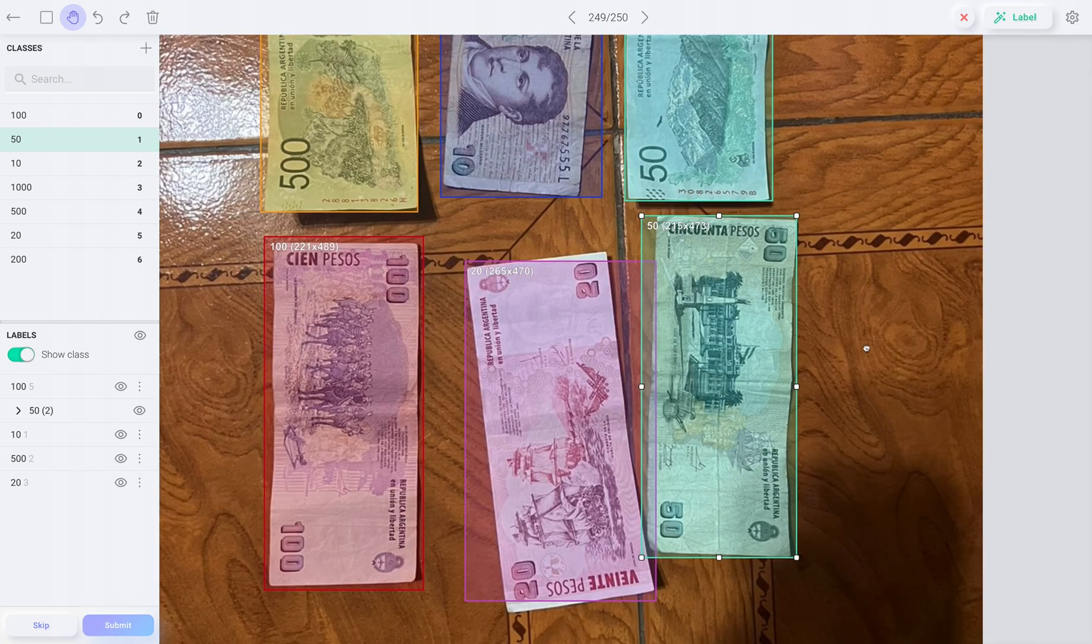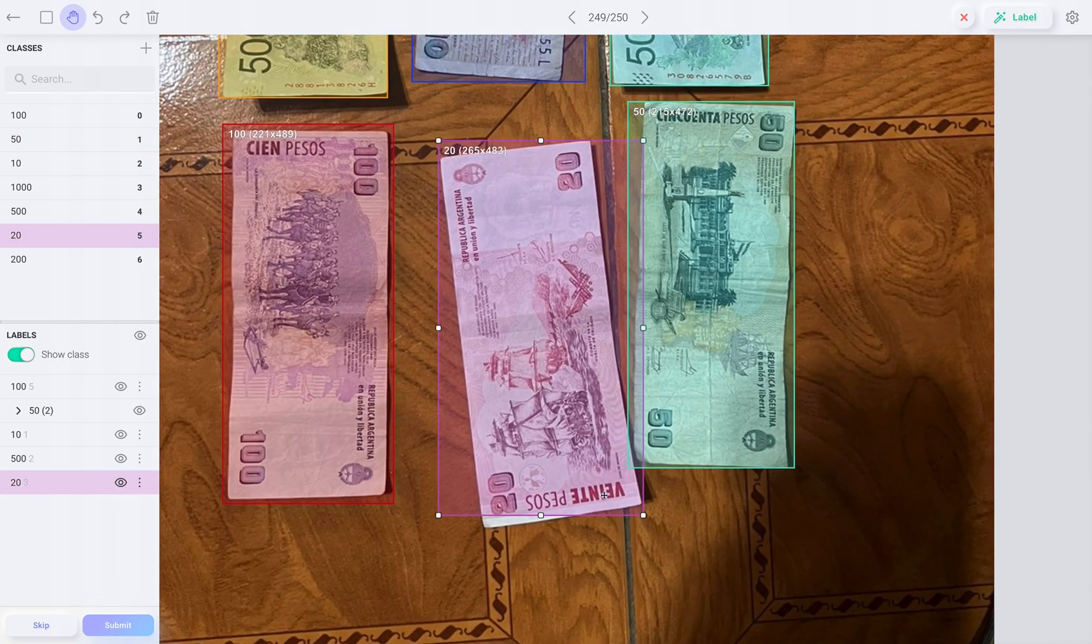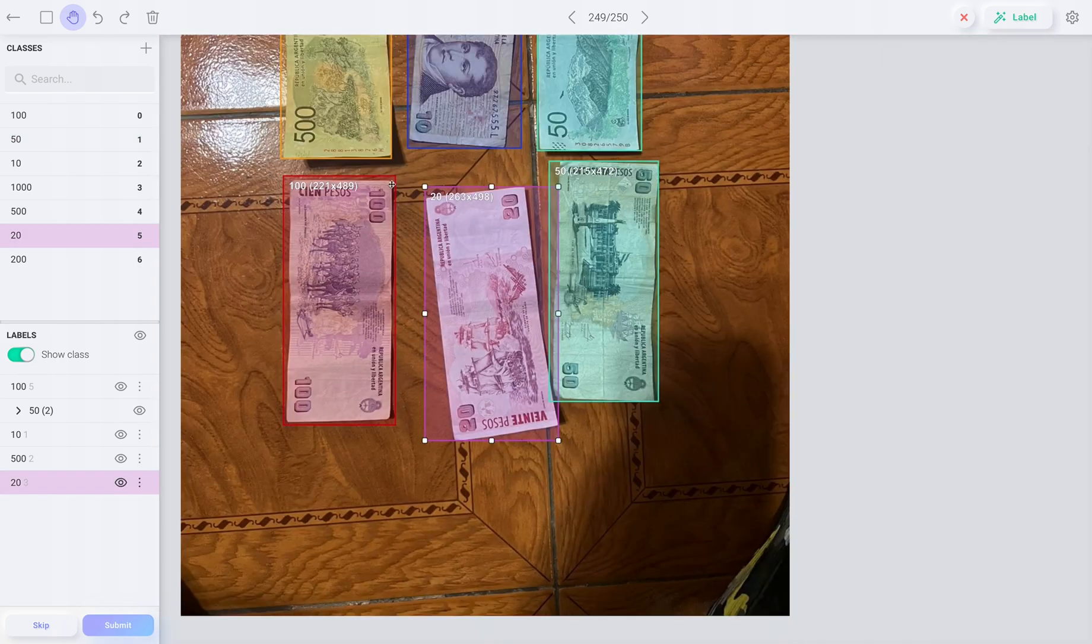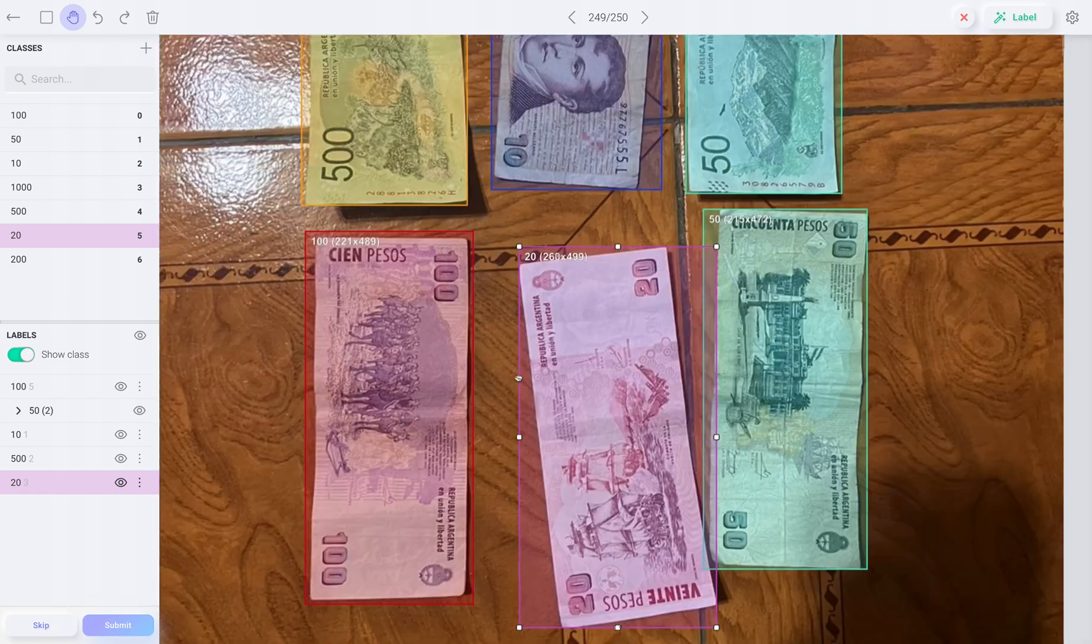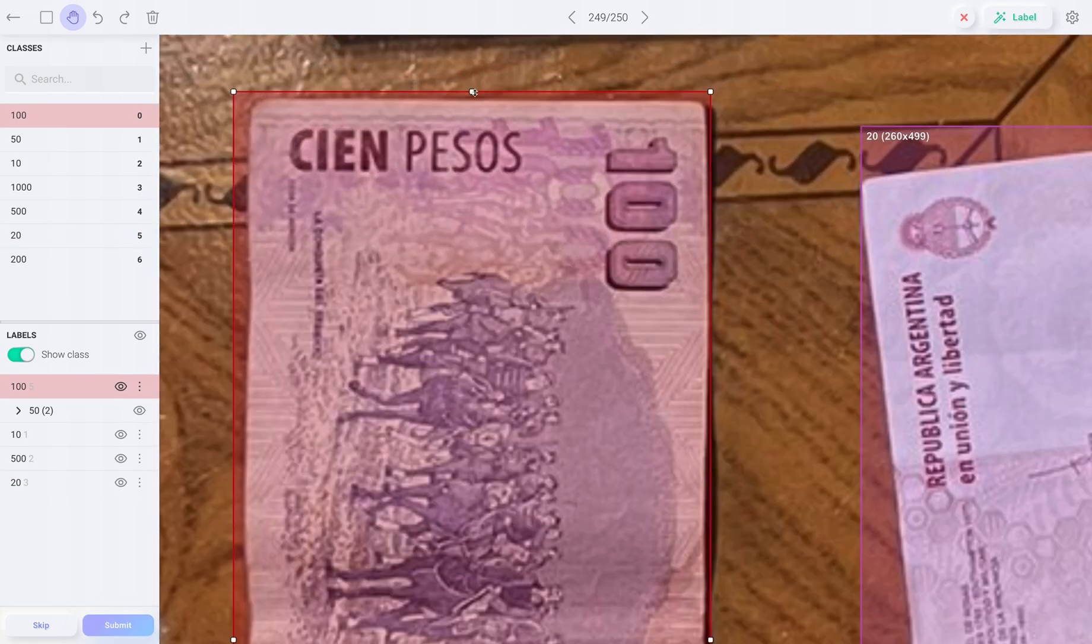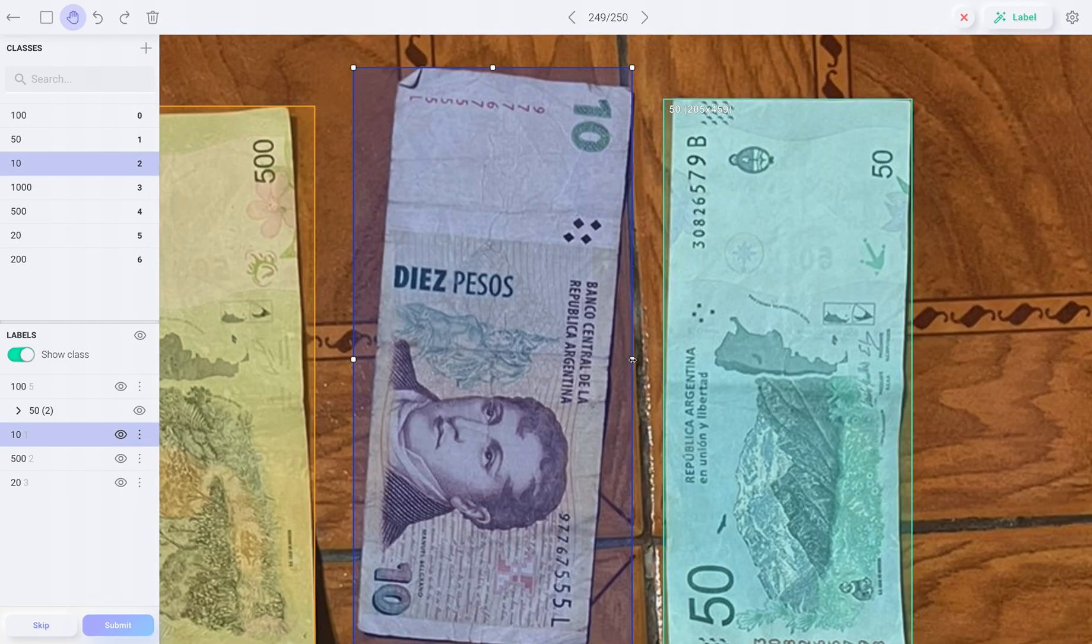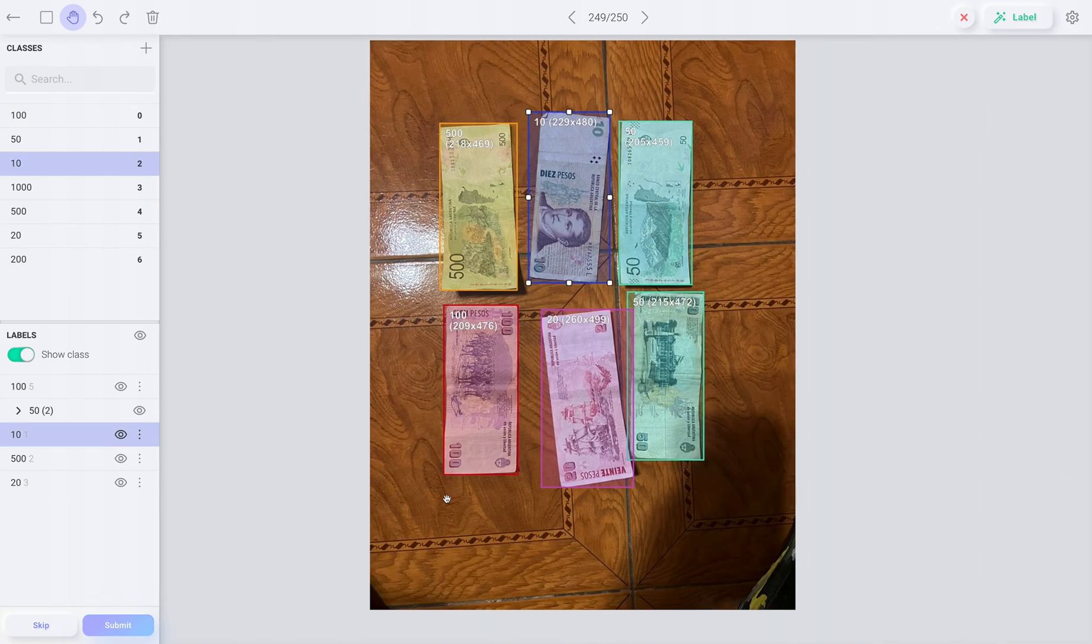So if your model is not working very well, just upload a few more hundred images and auto-label them. Then train it again and deploy the model.